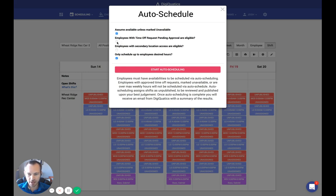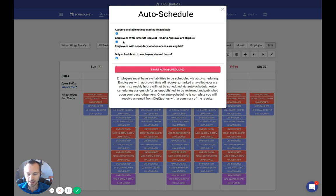The next option is "Employees with time off requests pending approval are eligible." Sandy Starfish on the 20th had an all-day time off request that's still pending — I have not yet approved it. If I check this, she would still be eligible to work during that time. You might want to use this if a bunch of people have requested winter break off and you still need to fill your schedule first, then go back and approve certain time off requests for certain individuals. I'm going to leave that one off for right now.